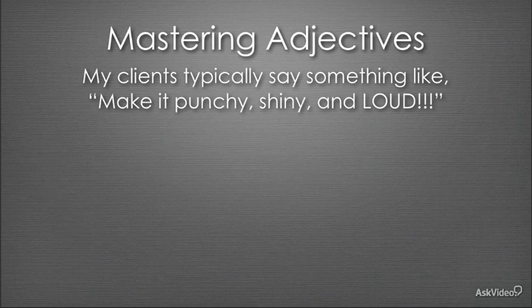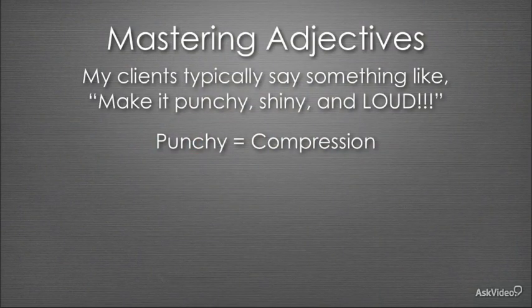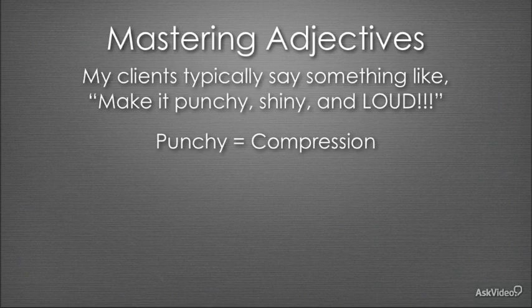That actually works to represent the proper signal flow through the mastering section. In other words, the punchy adjective is going to be some sort of level compression, like a compressor or a multiband compressor or even tape compression.